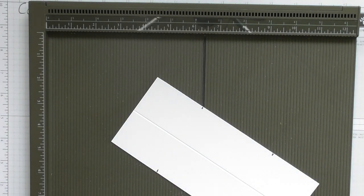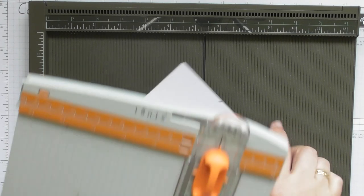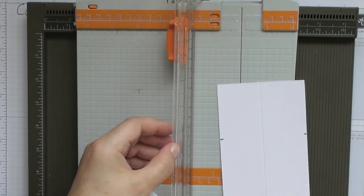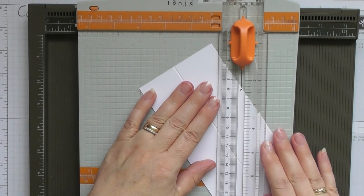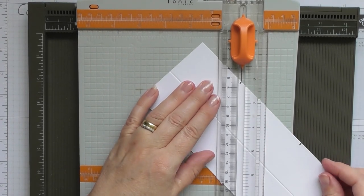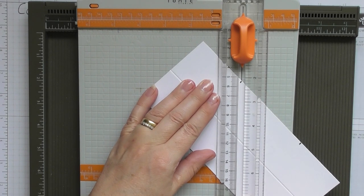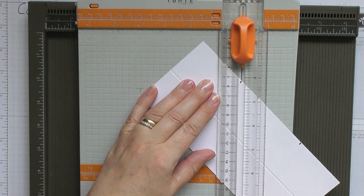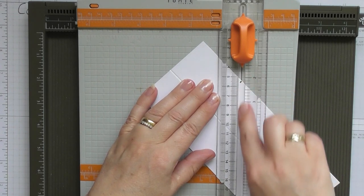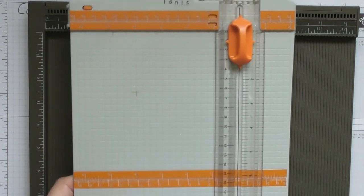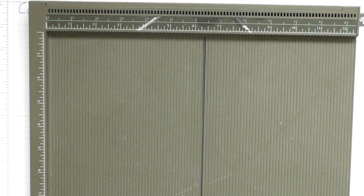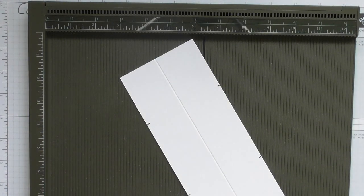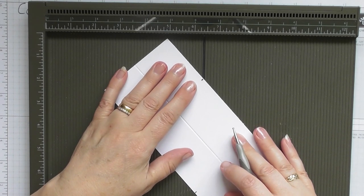And then what you can do is you can either use your scoreboard, or if you don't have a scoreboard, you could, if you've got one of these style trimmers, you could line the score lines up in your trimmer and score down there. You've got to measure the diagonal lines that you've made, line them up along the score line and crease down the center. But I'm going to use my scoreboard. I thought I'd just show you another method if you haven't got a scoreboard.